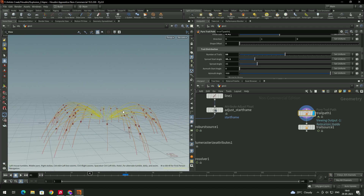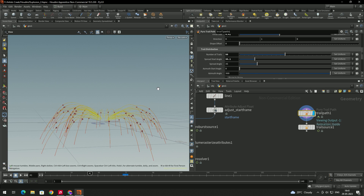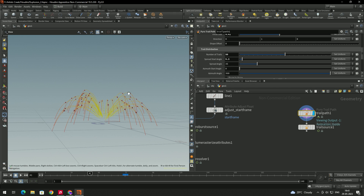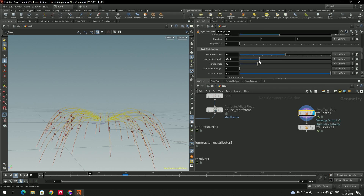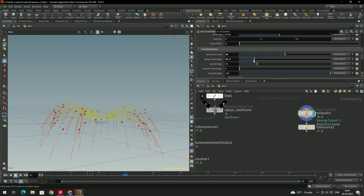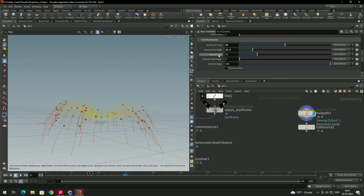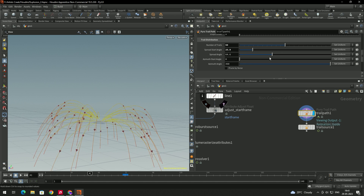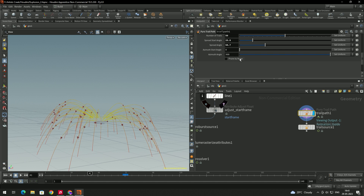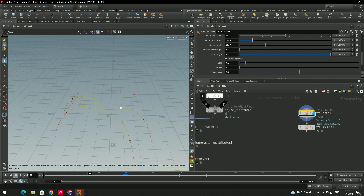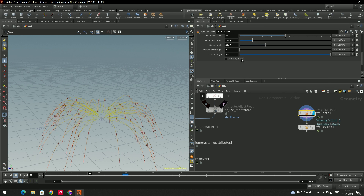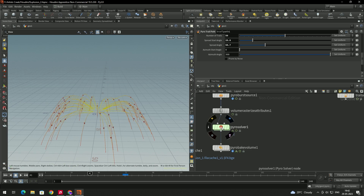We can also change the spreading angle. If you want the trail not to go too high, adjust this angle — decreasing it keeps it from going too high. According to the explosion we can adjust this angle. We also have a spread angle we can change. There's also a Prone by Noise option we can enable to randomly create the trails, but we'll disable it for now.